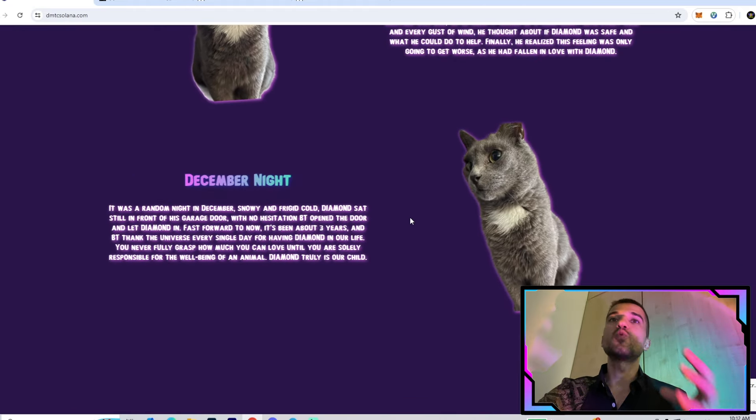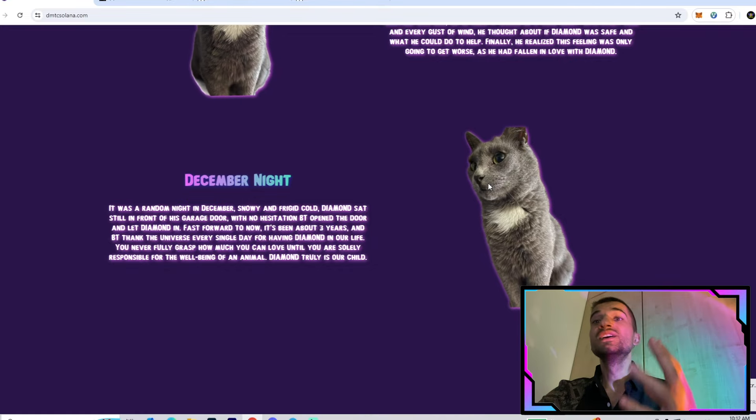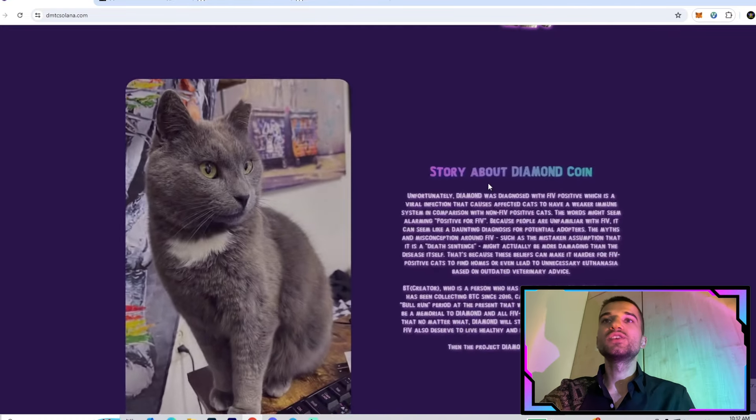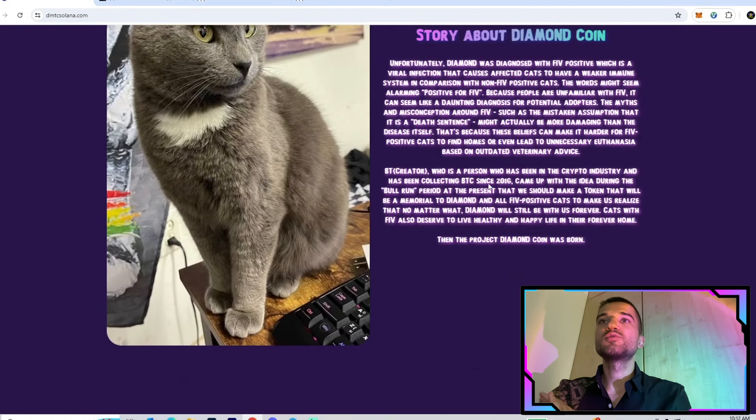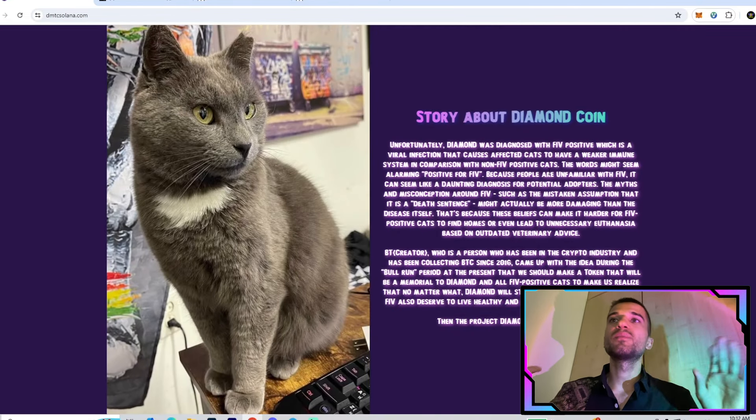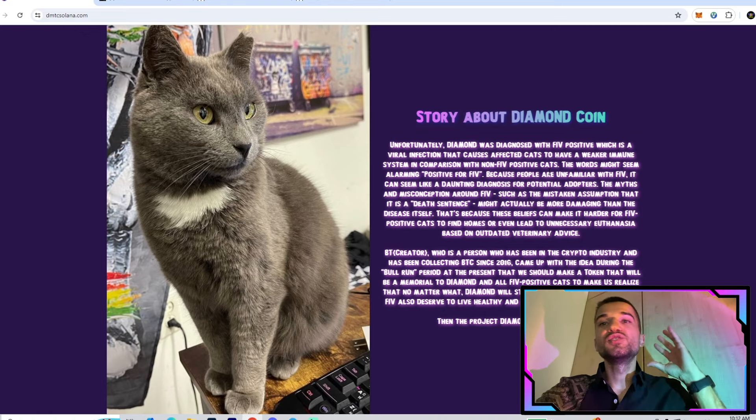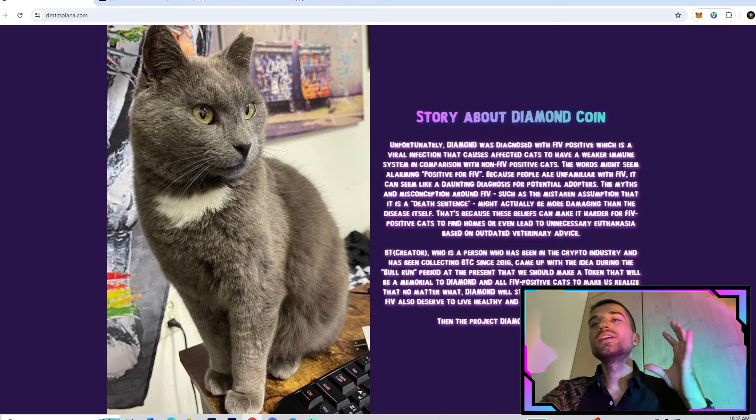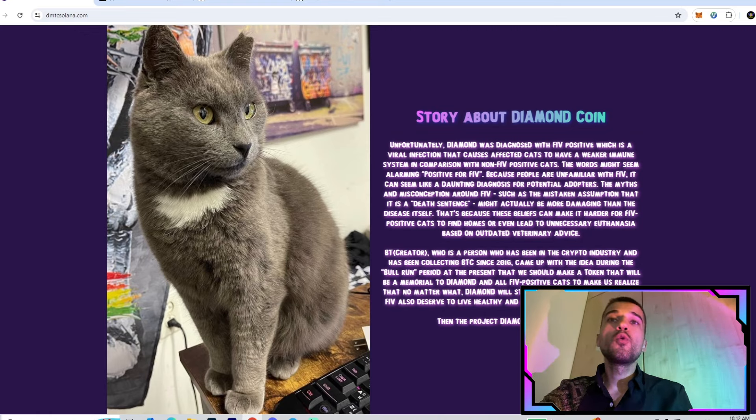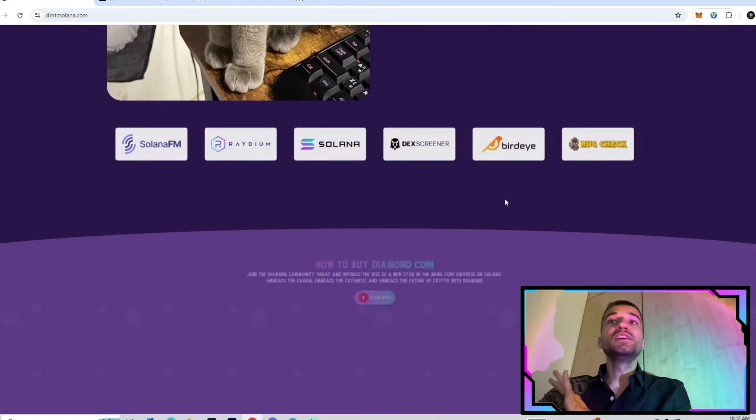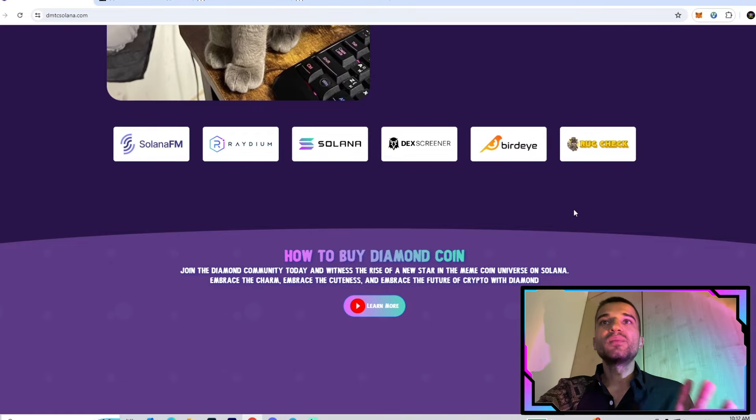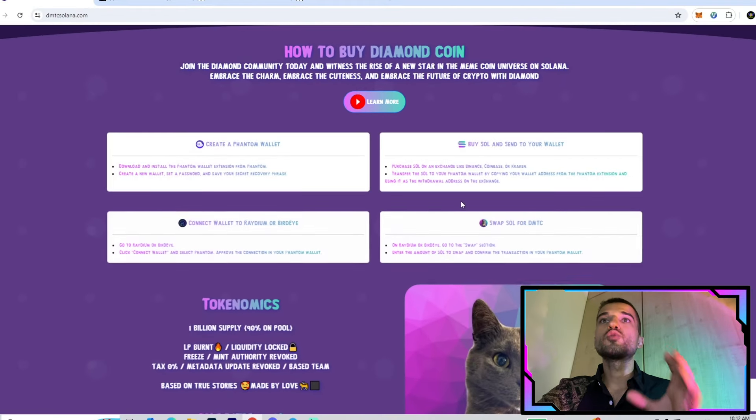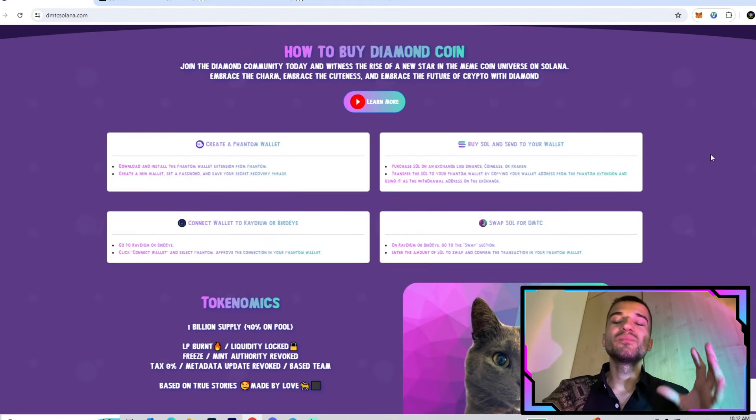They are working hard day by day to increase the value and market cap, doing an amazing job. On their website we have more information and plans about what they want to bring for holders in the near future. Right there we have the story about Diamond Coin.